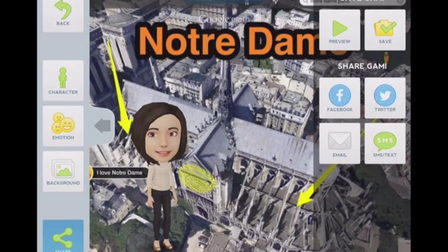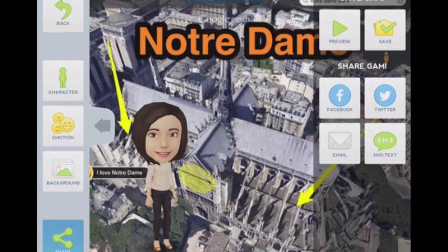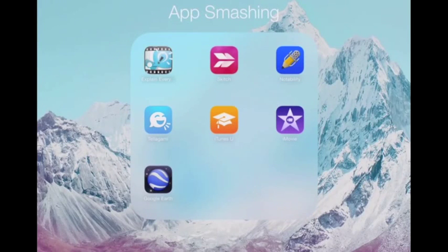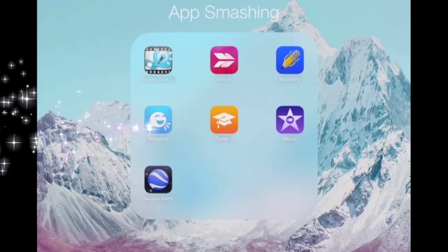In our case, you've got your video in your photos and now you can just upload it to YouTube or email it out. I hope you've enjoyed learning how to app smash today with some amazing apps: Google Earth, Skitch, and Telegami. Thanks for watching — TT4T.